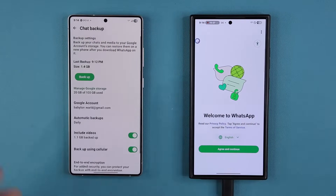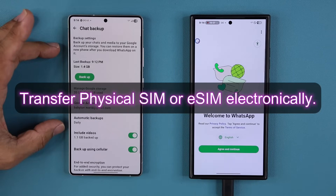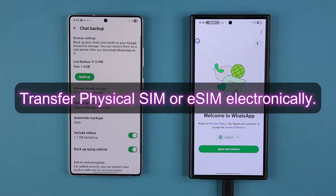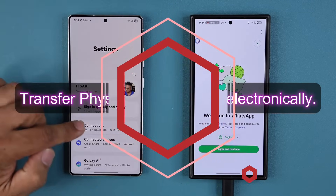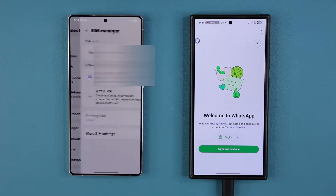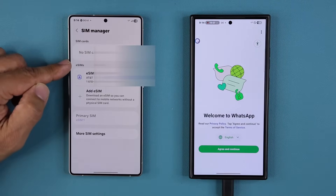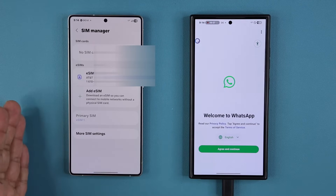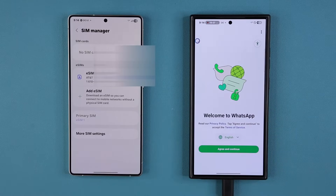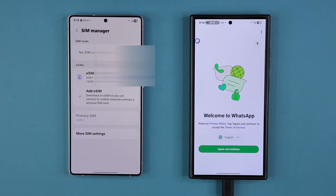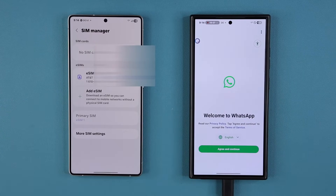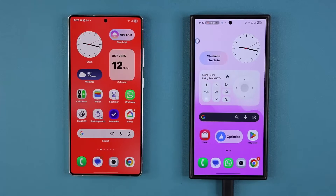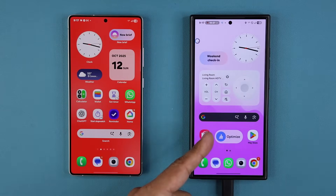The next step is to physically take out the SIM card from this phone and insert it into the new phone. If you have an eSIM, go to Settings → Connections → SIM Manager, and any eSIMs will show up there — you simply transfer the eSIM to the other phone using your phone's setup process. But most people have a physical SIM, so just grab it and plug it into the new phone. My SIM card is now in my new phone.